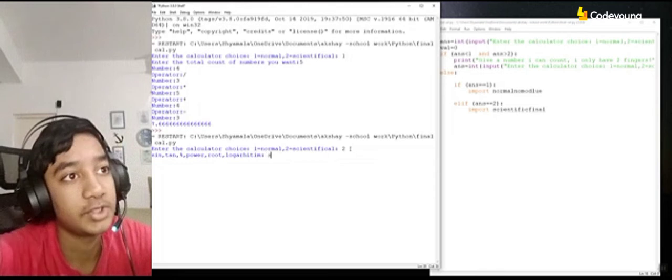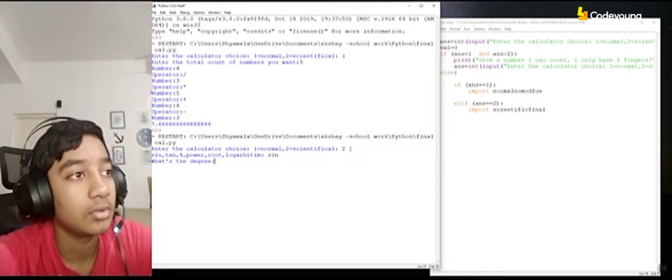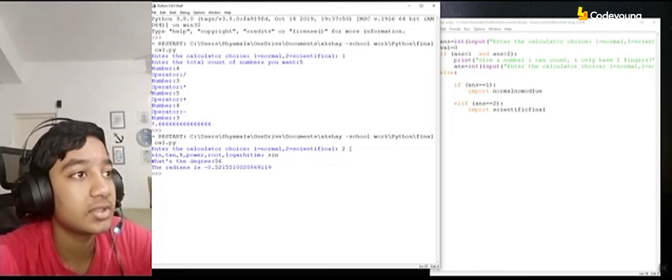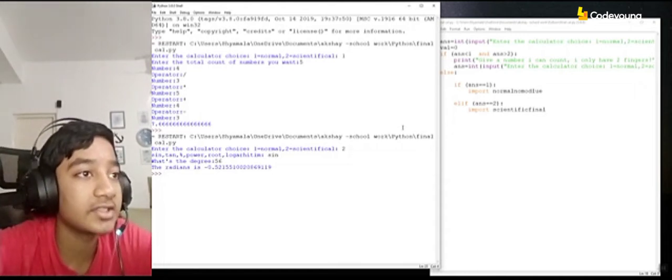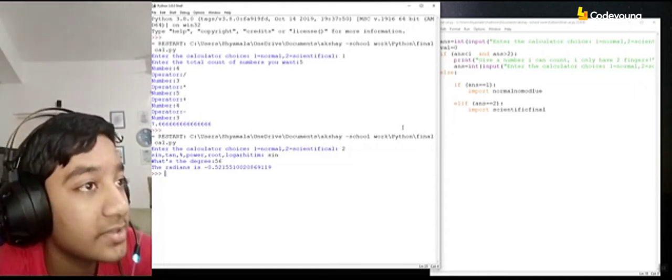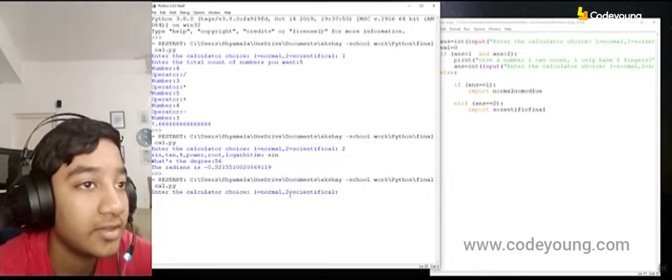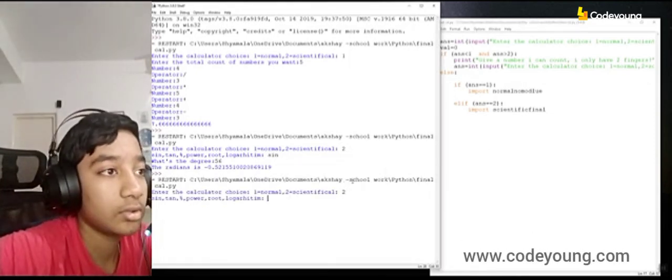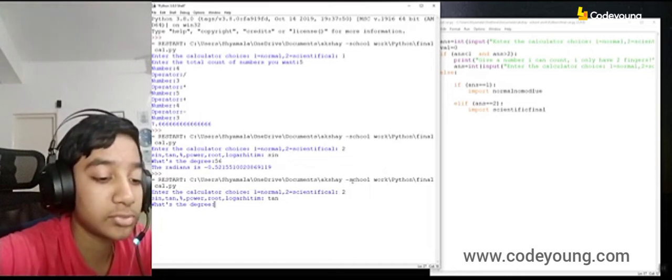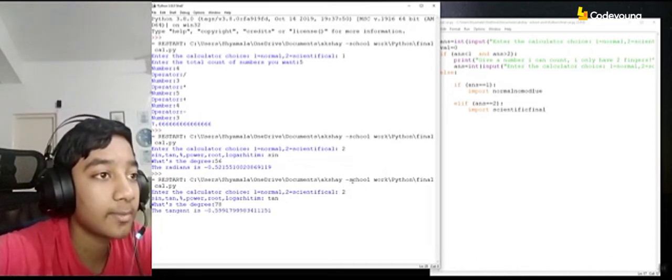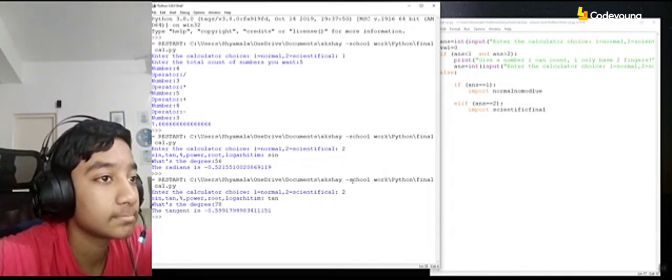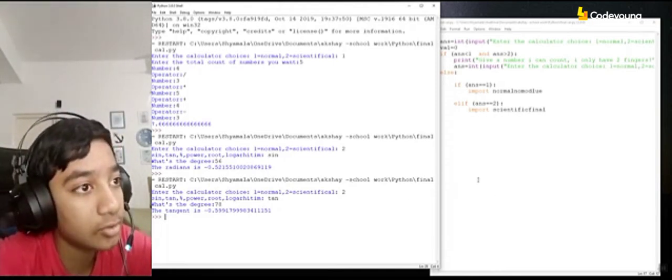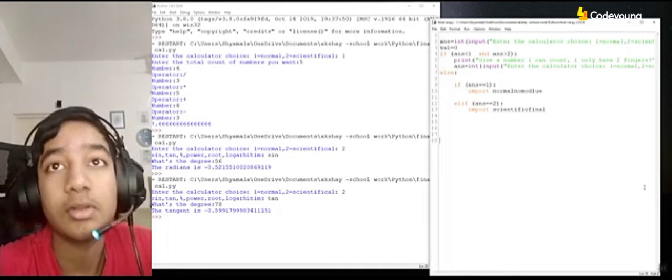I'll first start off by showing sin. What degree? I'll choose 56. So it says the radiance is minus 0.52155. Now let me try the tangent. I'll choose 78. Okay, minus 0.599 again.